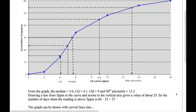The last question asks how many days the carbon monoxide level was above 5. Go to 5 on the horizontal axis, up to the curve, and read off the cumulative frequency — about 23. So 23 days had a level less than 5, meaning 60 minus 23 equals 37 days had a level above 5.